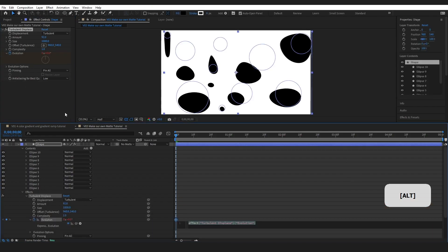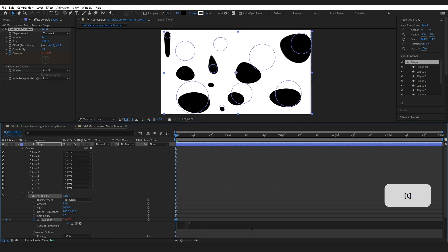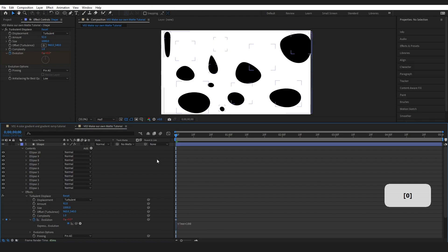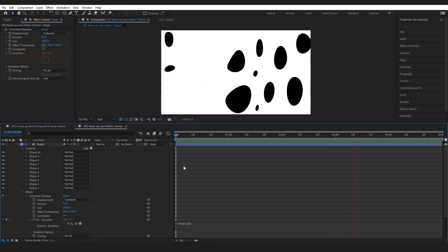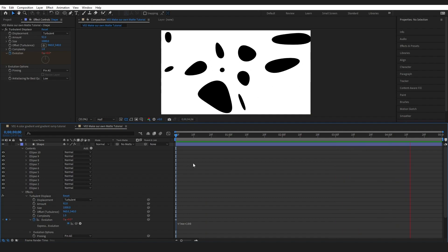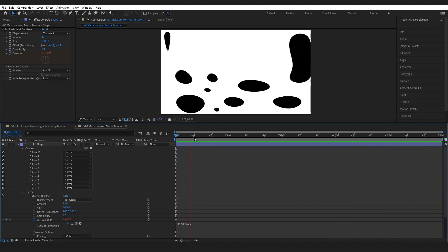So this box shows up and in this box I'm just going to type time times 100 and click out of it. Now when I play through you can see that I've got some pretty interesting animation going.